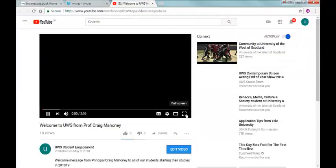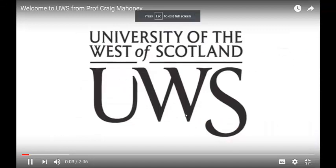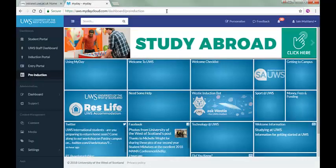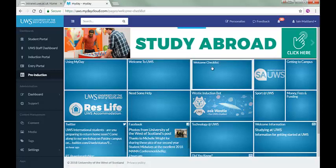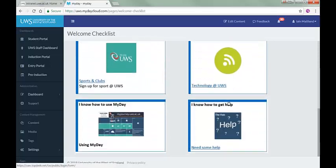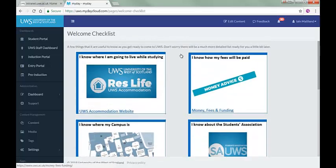Click on the Welcome to UWS tile to see a welcome message from our principal, Professor Craig Mahoney. Next, take a look at the Welcome Checklist. There will be another checklist associated with induction that will come later. For now, the Welcome Checklist contains a few things worth getting on with right now.